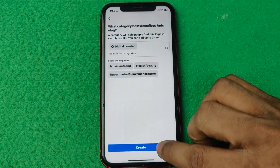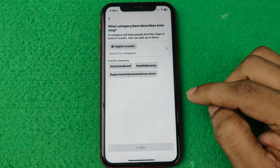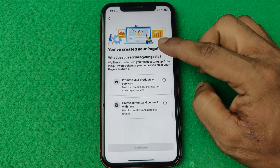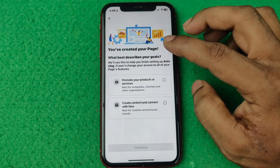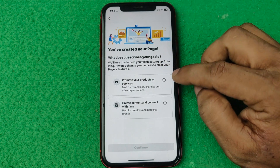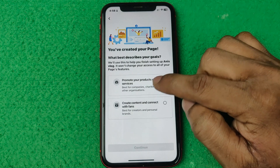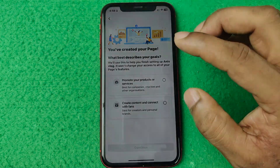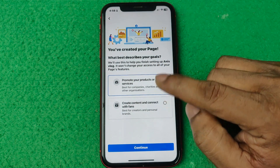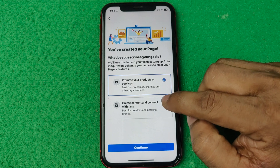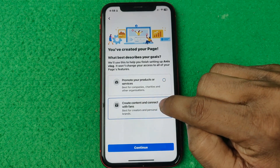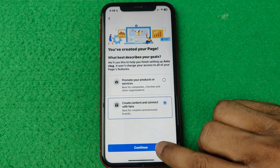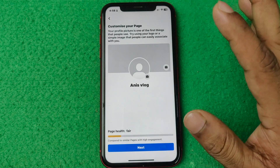Then tap on 'Create'. As you can see, another option has opened — your page has been created. It's asking you to choose between two options: promote your product or service — so if you are doing a business to sell your product on Facebook, select that one. If you're creating content, select the second one: 'Create content and connect with fans.' I'm selecting this one, then tapping Continue.